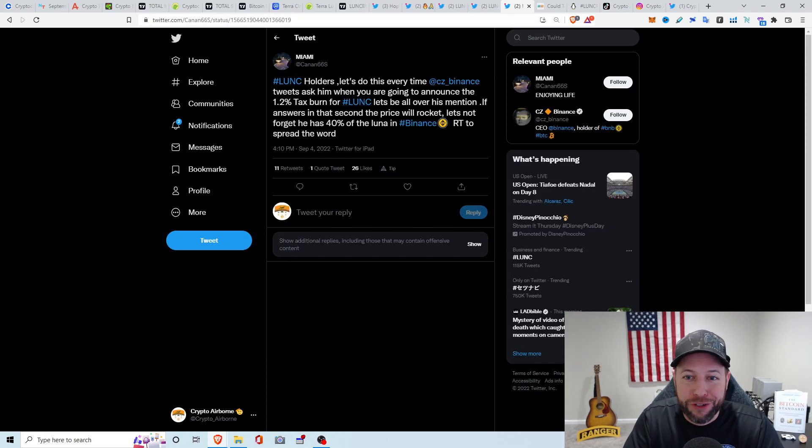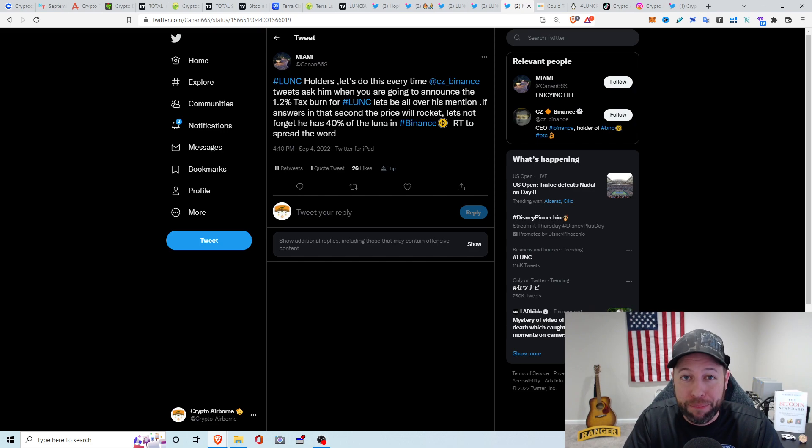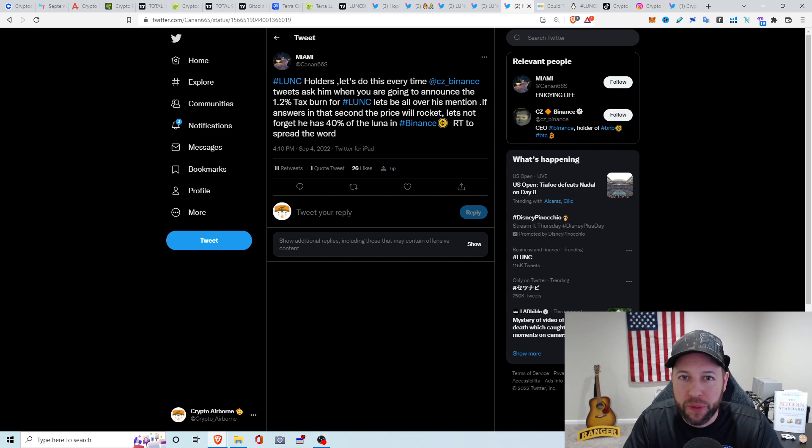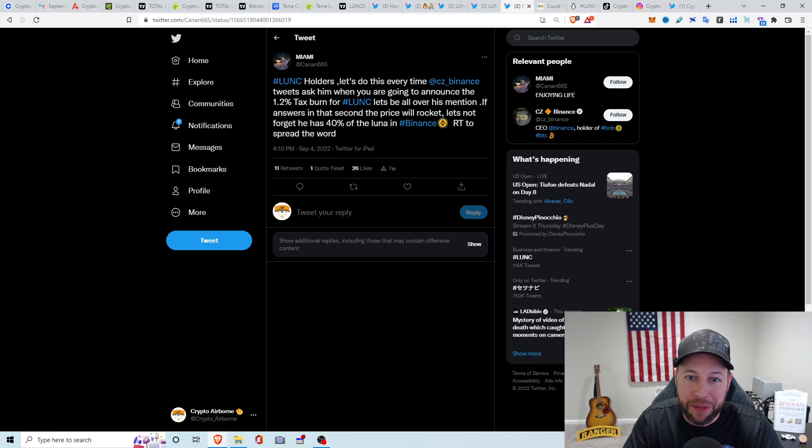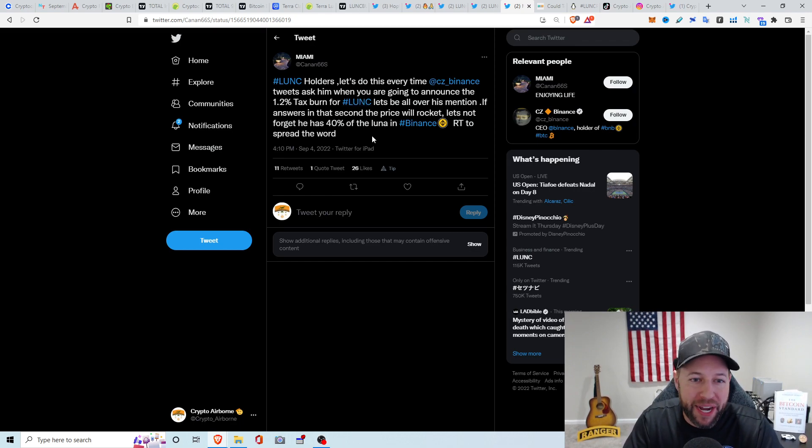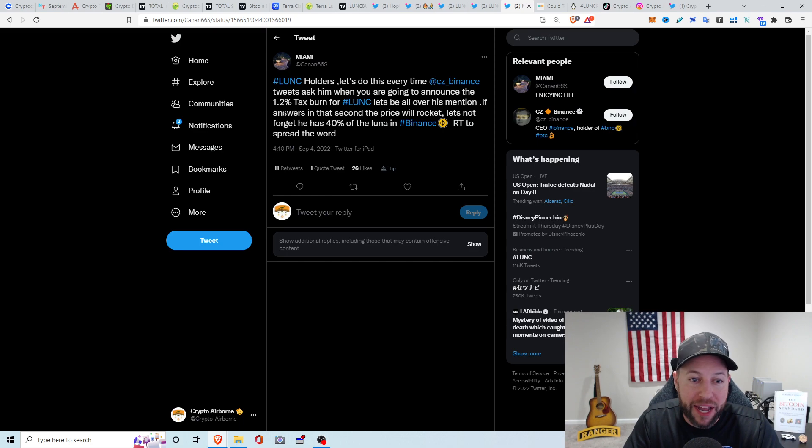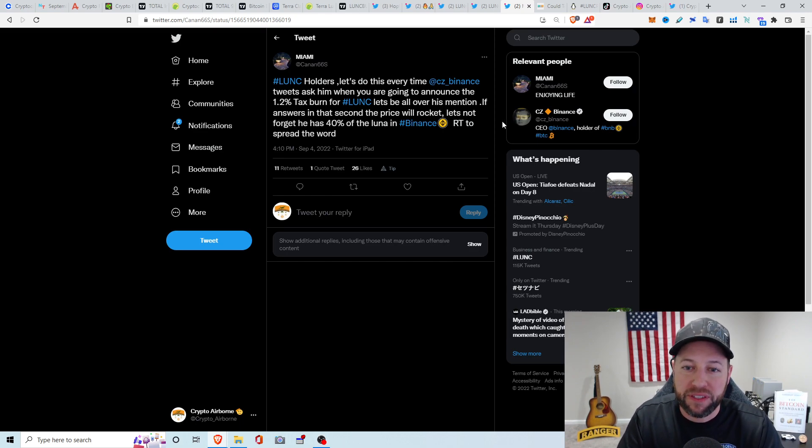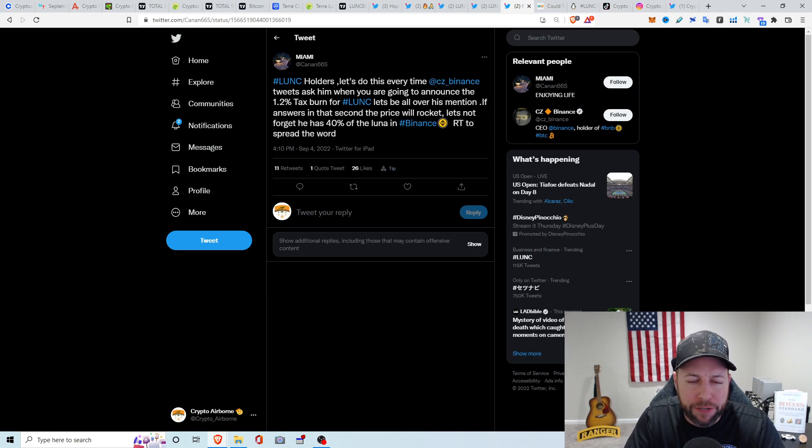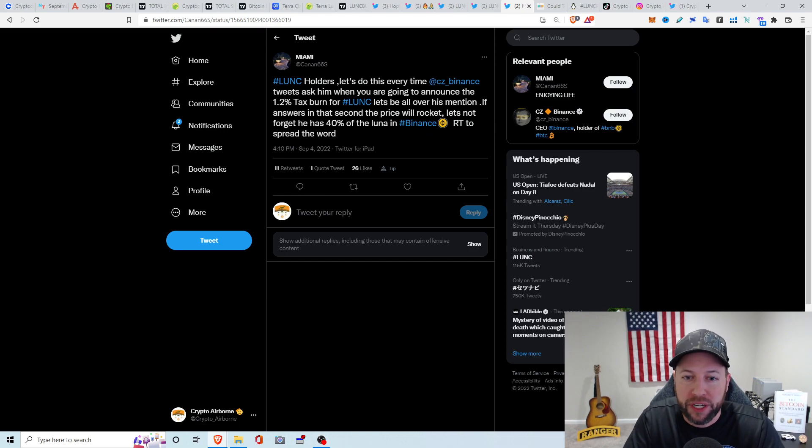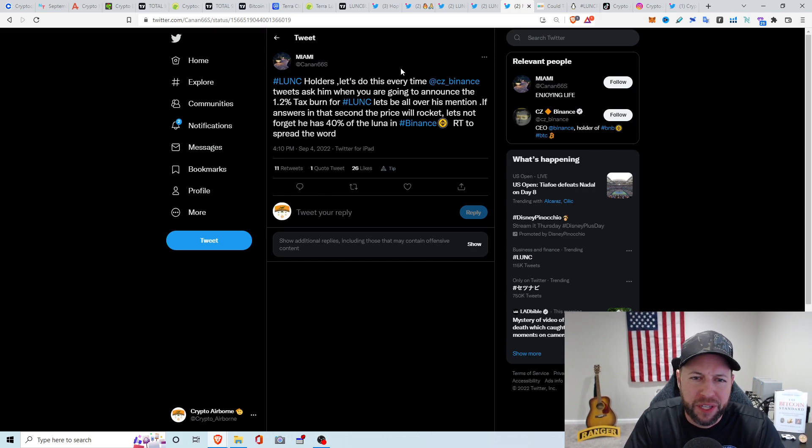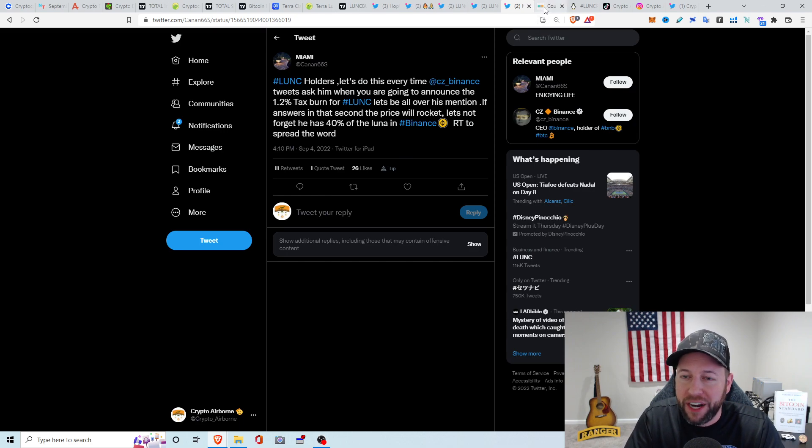Last, they are trying to get CZ from Binance to implement this same burn right now. And I watched a podcast or a YouTube interview with him, and he still was unsure. So this one says, let's do every time CZ Binance tweets, ask him, when are you going to announce the 1.2% tax burn for Luna Classic? Let's be all over his mention. If answers in that second, the price will rocket. Let's not forget, he has 40% of the Luna Classic is basically traded through Binance.